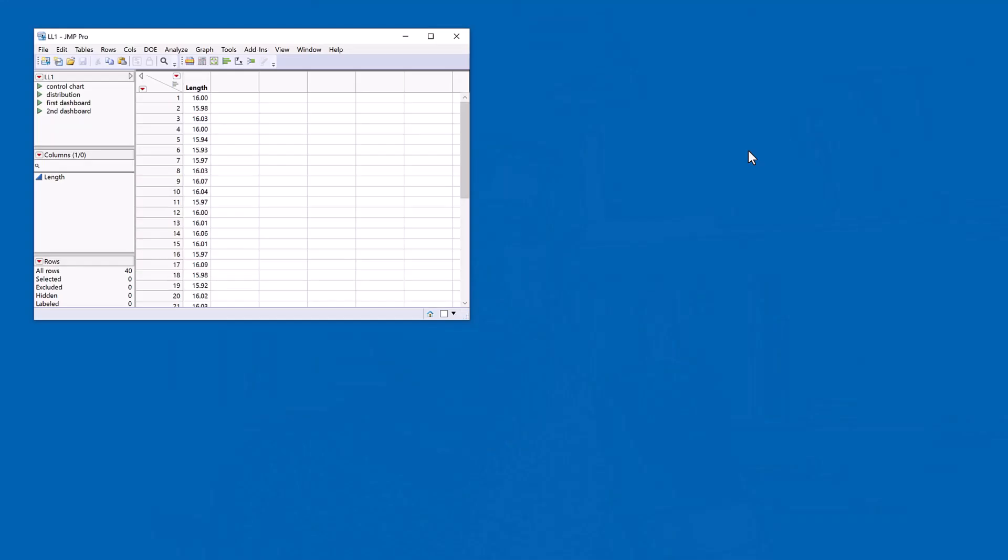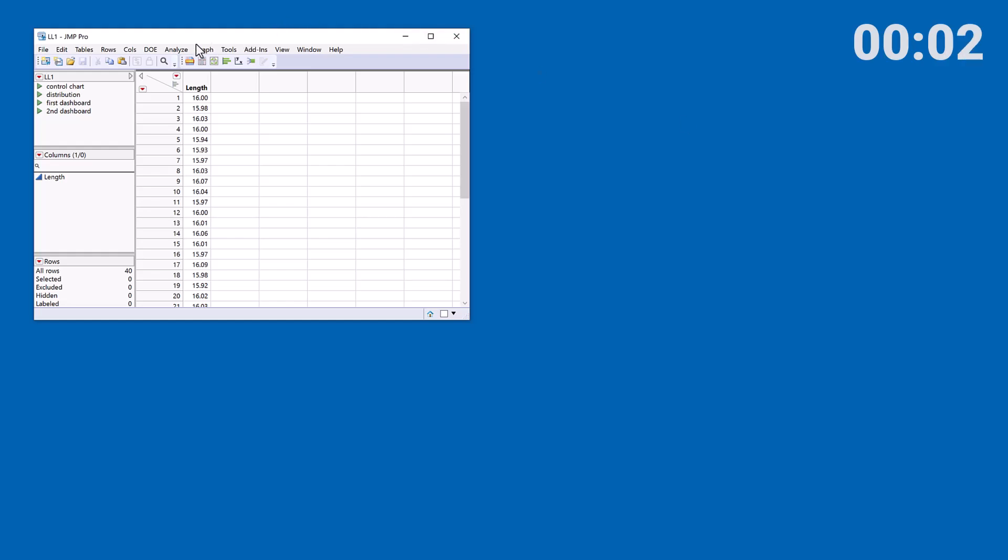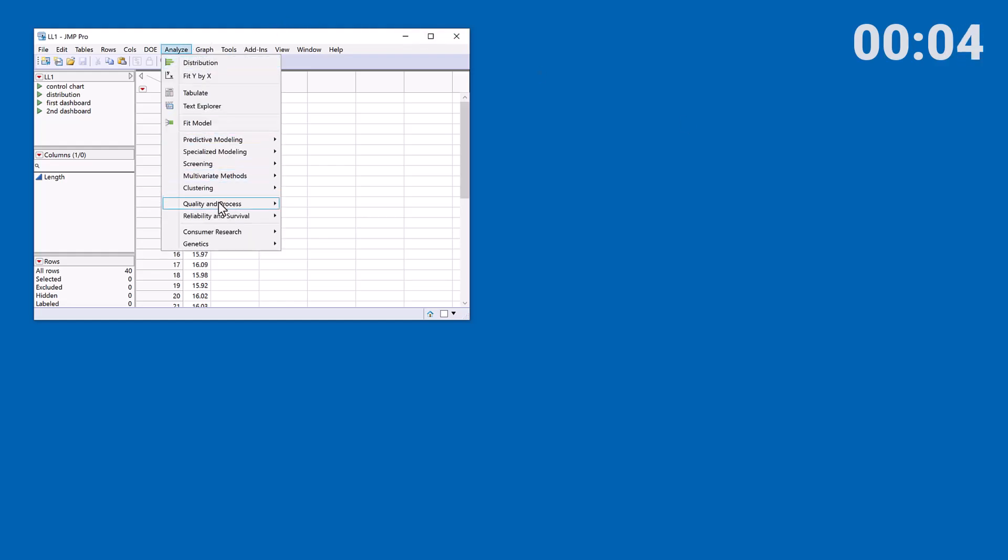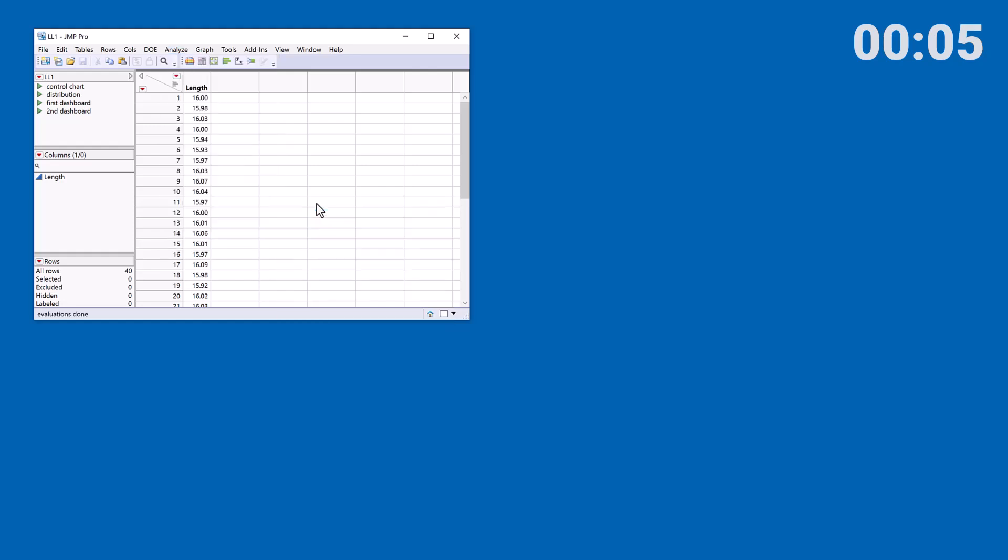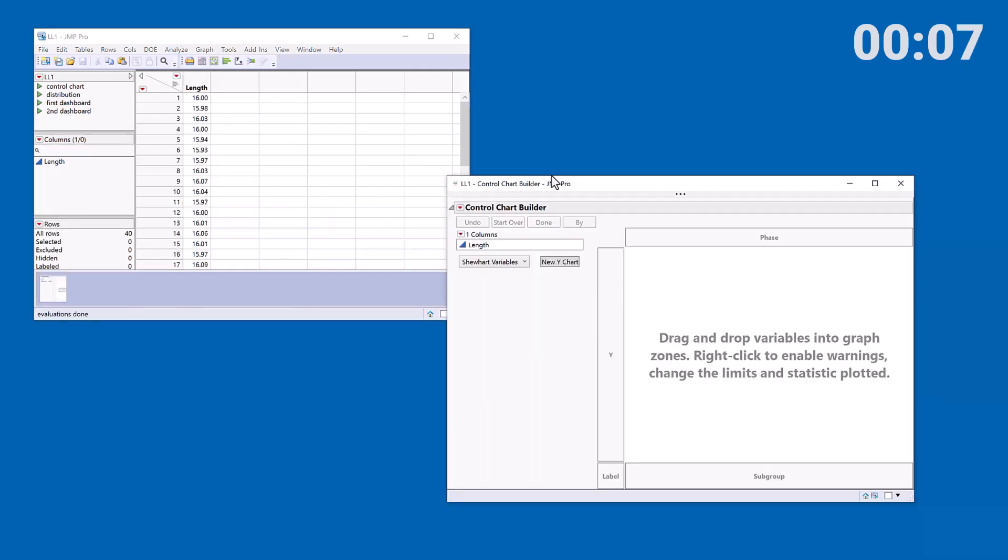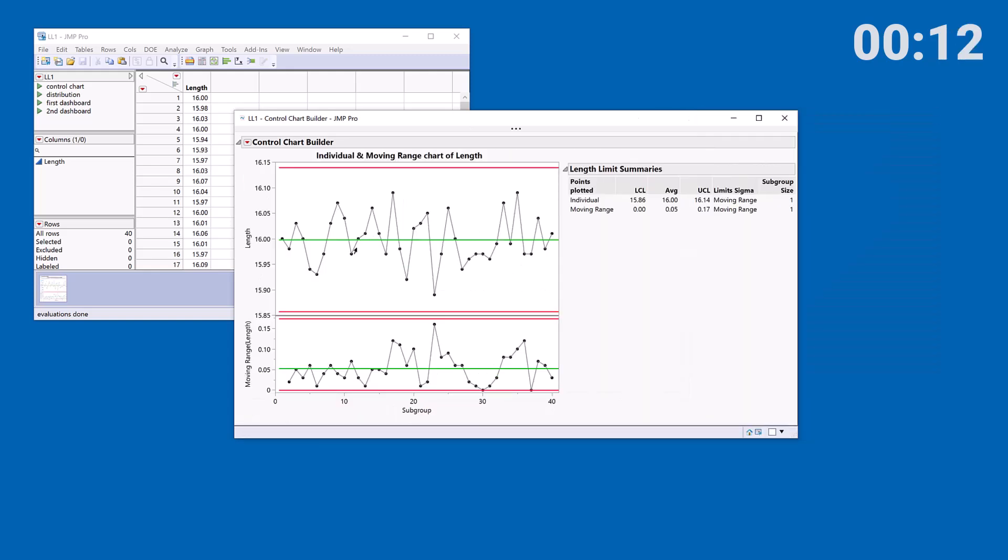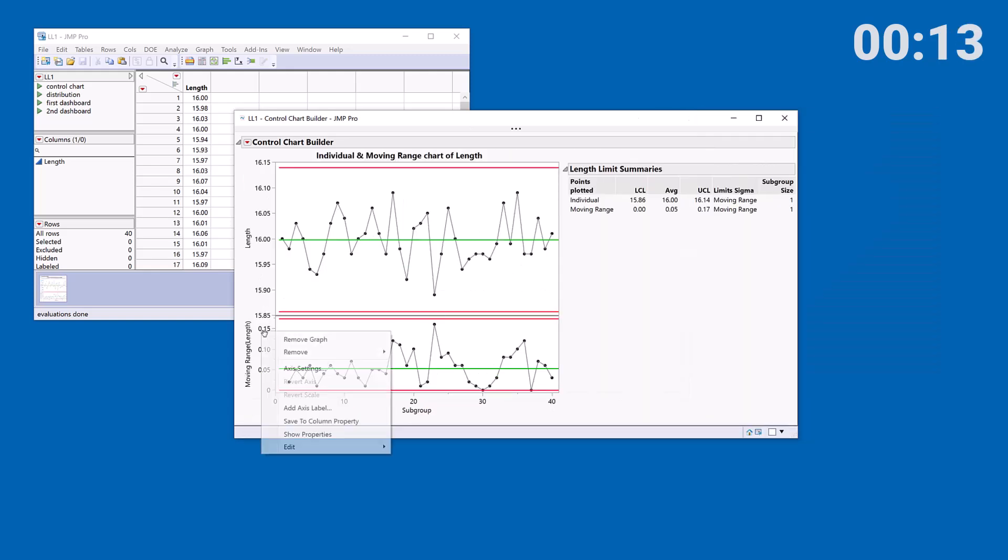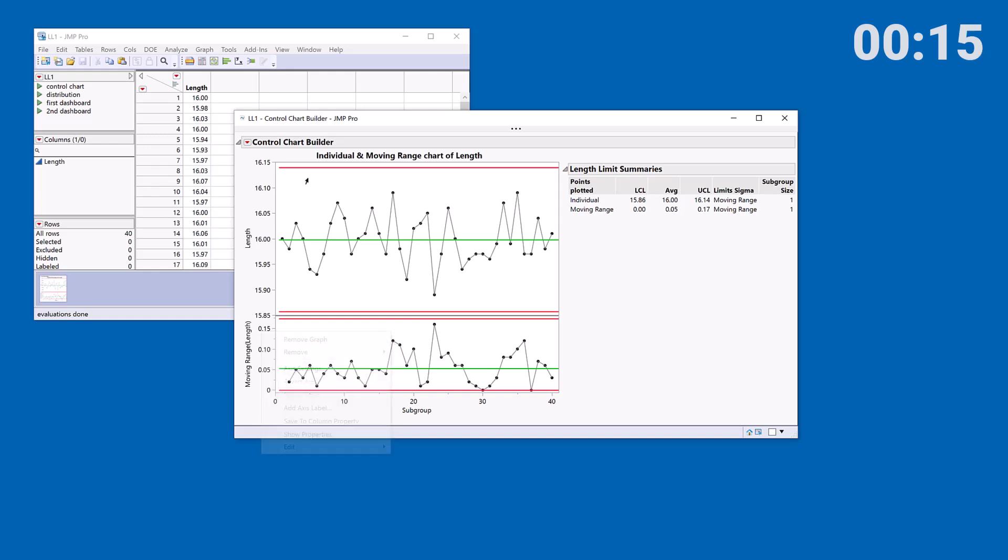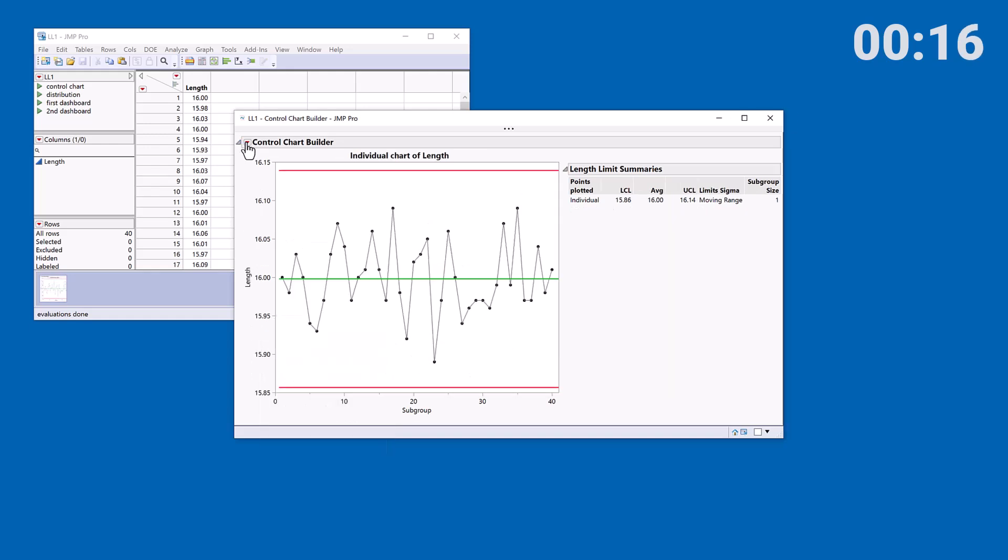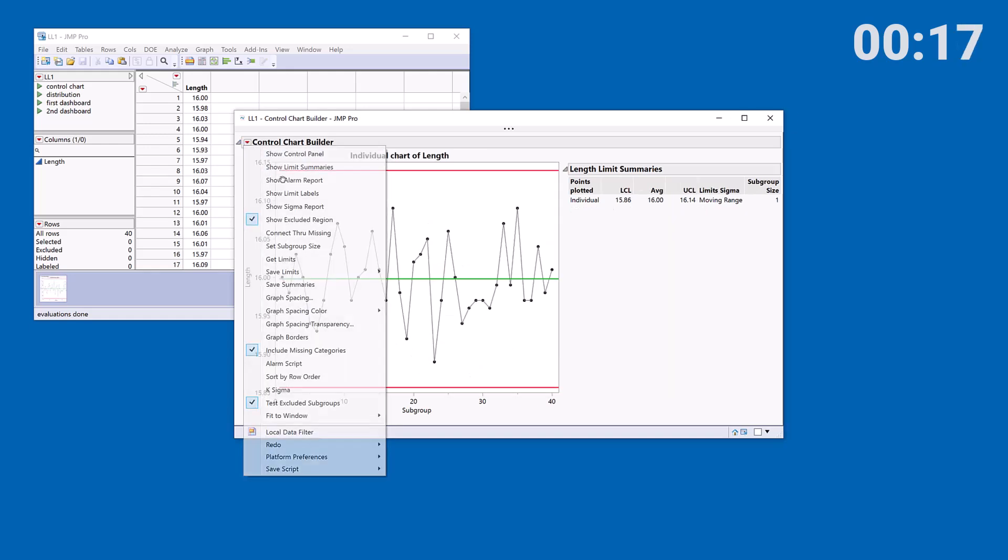Let me start by turning on the timer and now what I want to do is create some content. So on the first row of my dashboard, I want to have a control chart. Let me start by turning on the buttons.